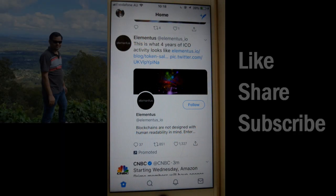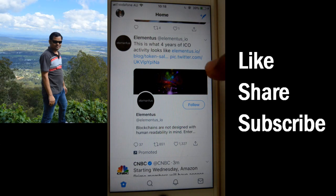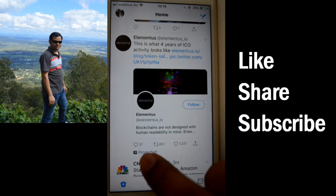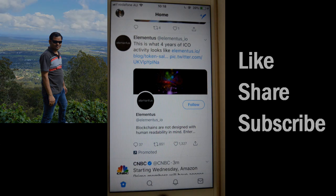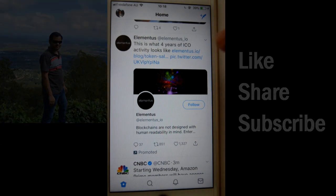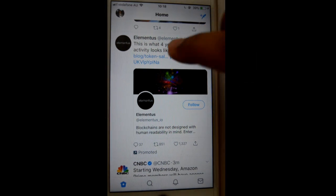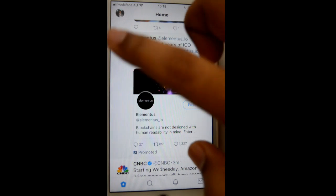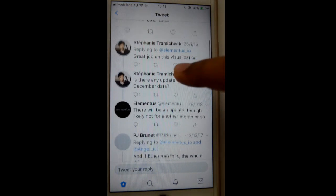This video shows how you can see all the comments for a specific tweet. Over here you can see there is one tweet and there are 37 comments on that tweet. To see all the comments, you have to open that tweet by clicking on it.